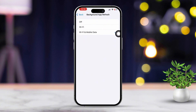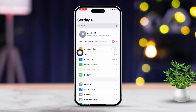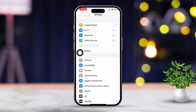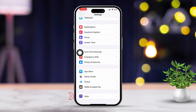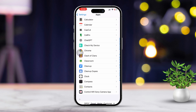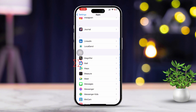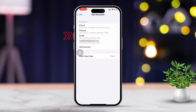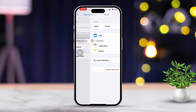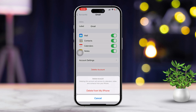Solution 6: Remove and re-add the email account. Open Settings again. Scroll down and tap on Apps. Keep scrolling until you find and tap on Mail. Tap on Accounts, choose the email account, and tap on Delete Account. Then tap on Add Account and follow the prompts to re-add your email account.